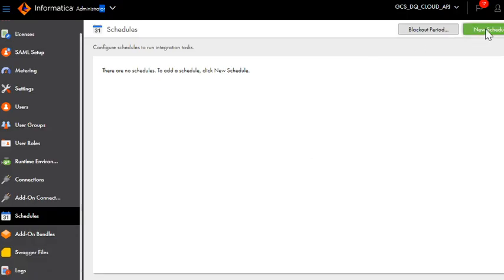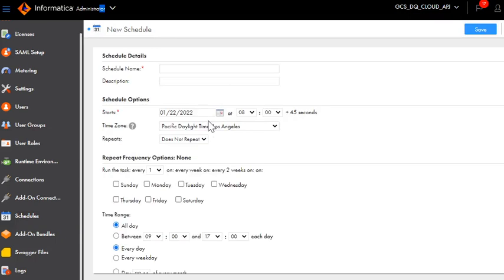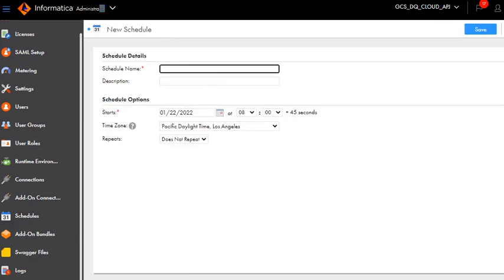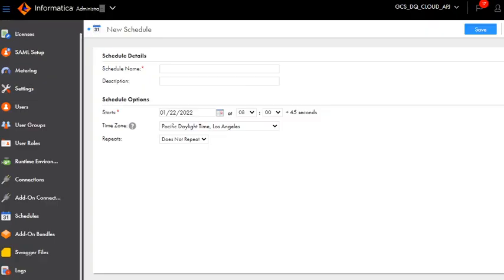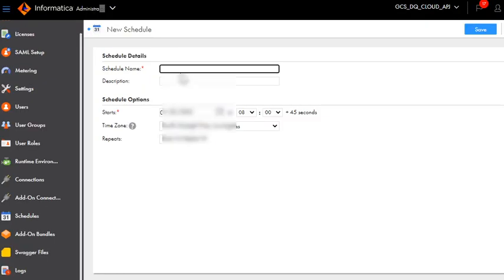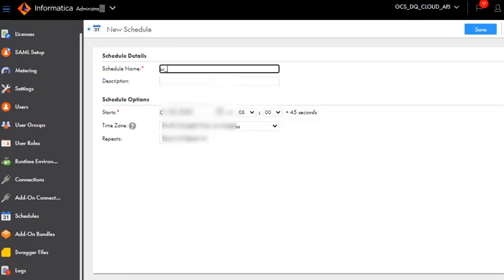Let us create a new schedule. If you have any existing schedule it will list out all the schedules available. Since I do not have any schedule we will have to create a schedule.